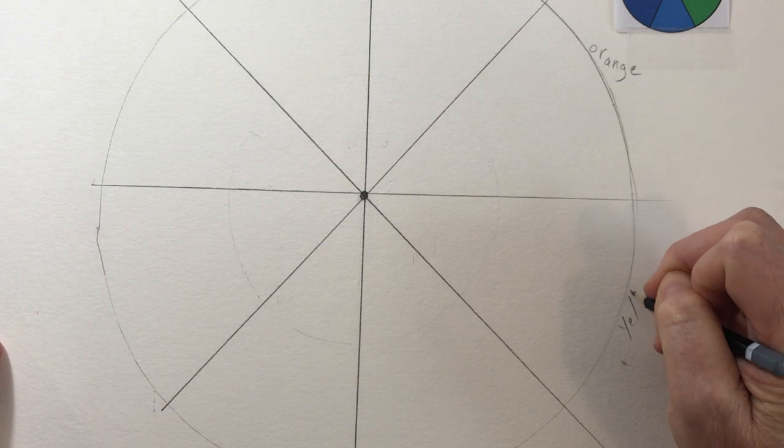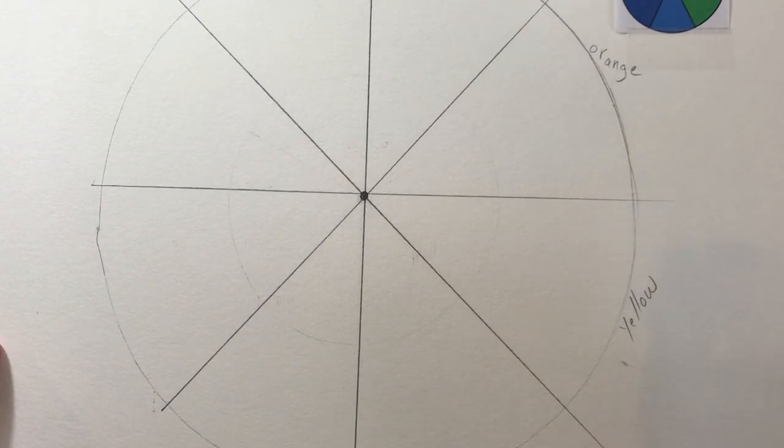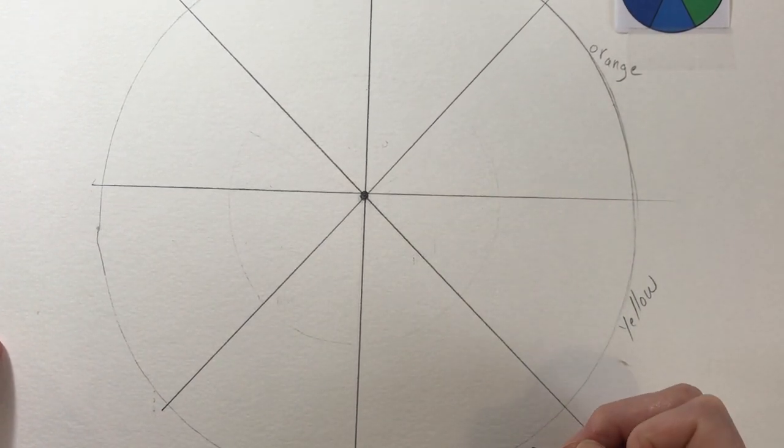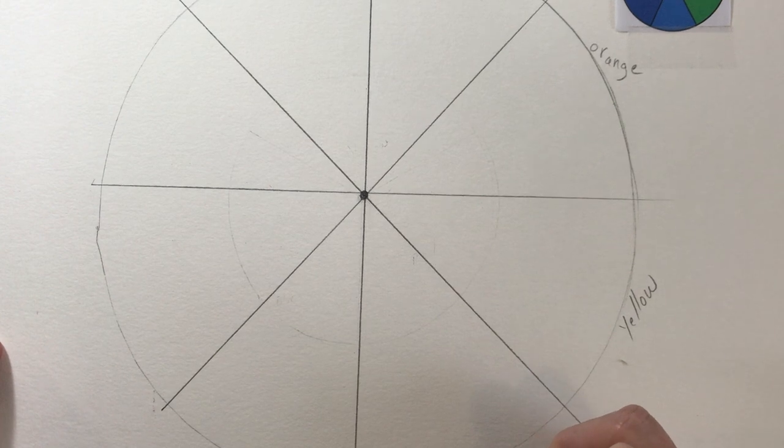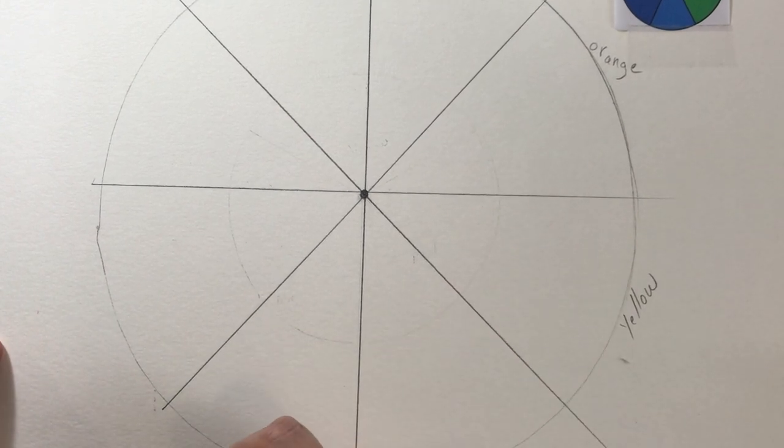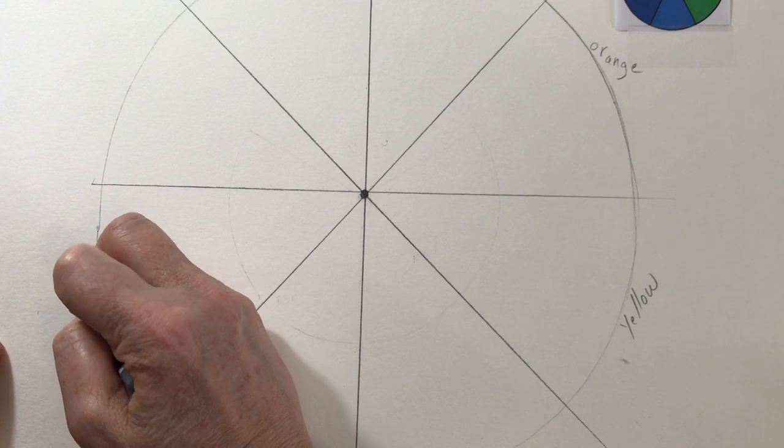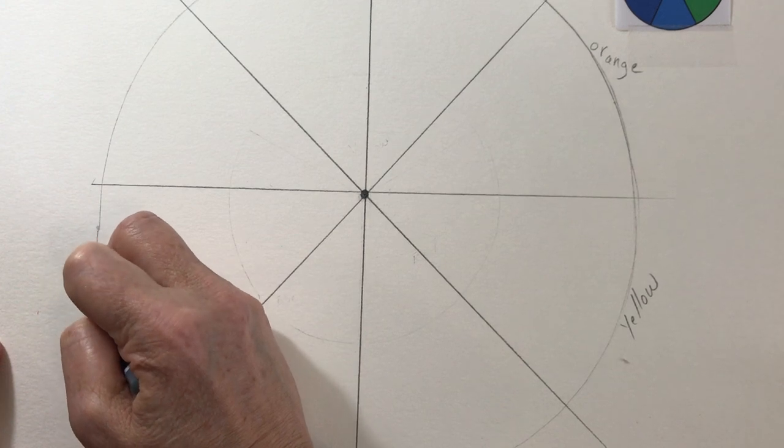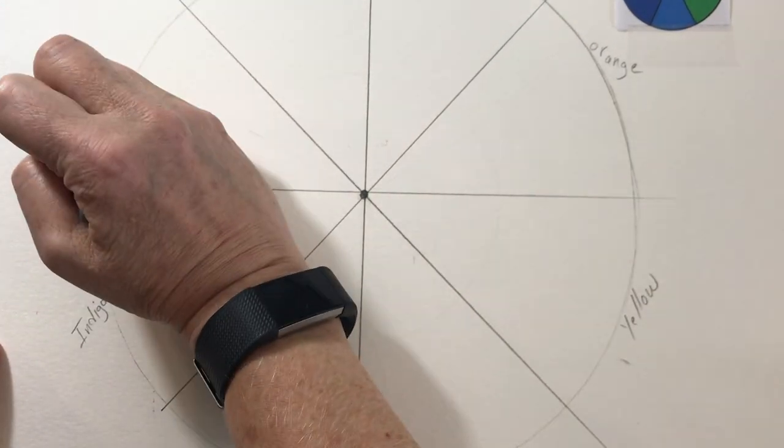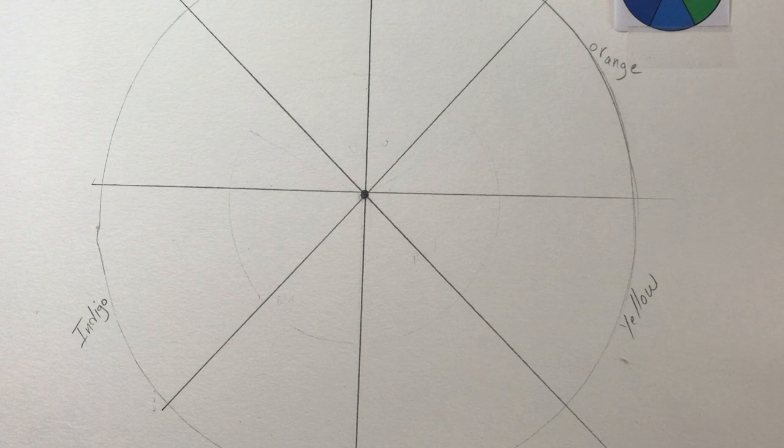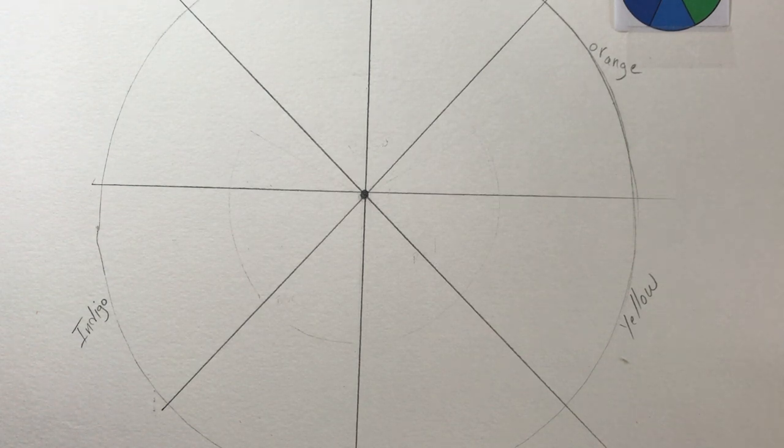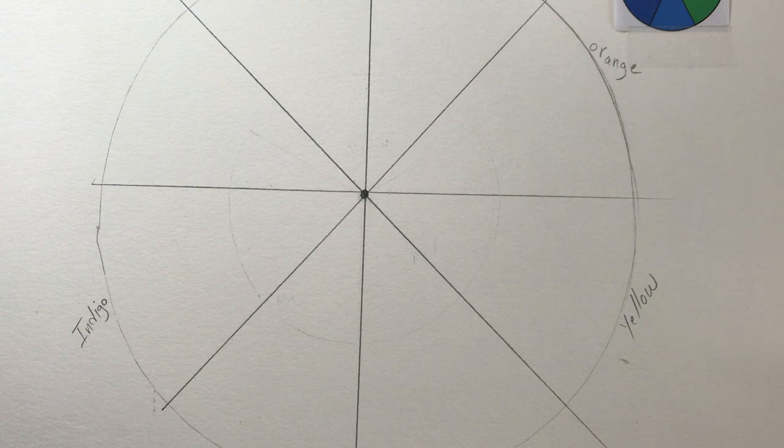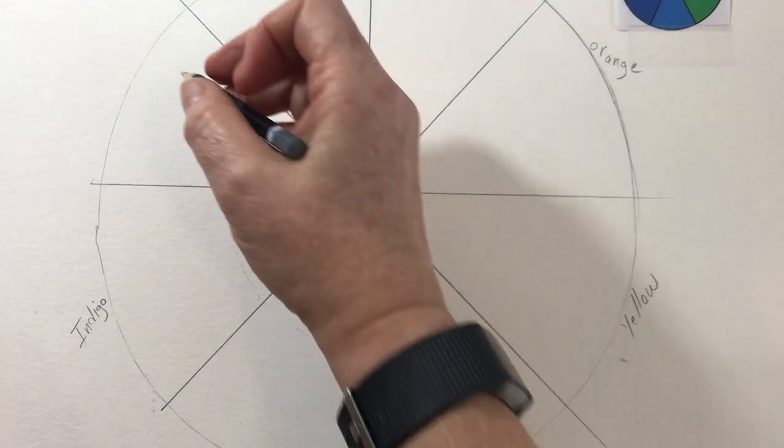Rainbow order spectrum: red, orange, yellow, green, blue, indigo, violet. I get a lot of questions about what is indigo. And basically that is a mix of blue and purple.